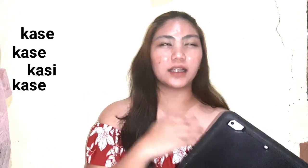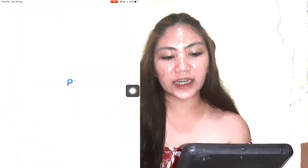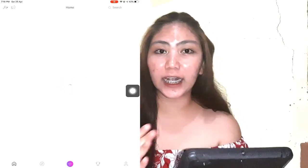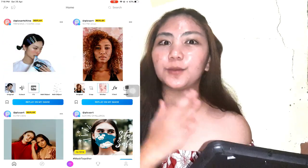Dito, iPad yung gamit ko kasi mas nadadalian ako sa iPad mag-edit kaysa sa mga laptop or cellphone. Kasi sa iPad, hindi siya masyadong mahirap, tapos pag gamay na gamay mo, makikita na talaga yung mga detalye. So dito sa iPad, screen recording ko na lang siya. Ang ginagamit ko dito is yung PixArt — ito yung ginagamit ko pang gawa ko ng thumbnail.